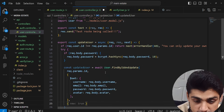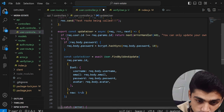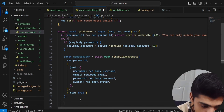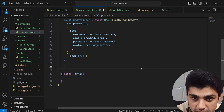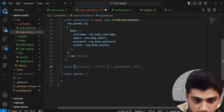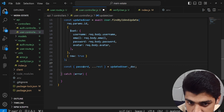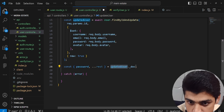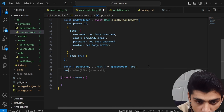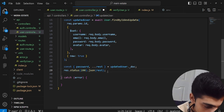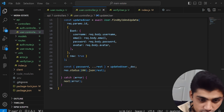We also pass {new: true} — without this, the updates won't be saved to the database. Once that's done, we don't want to return the password in the JSON response, so we destructure it out: const {password, ...rest} = updatedUser._doc. Then we send response.status(200).json(rest). In the catch block, we pass the error to next(). This is 100% complete.